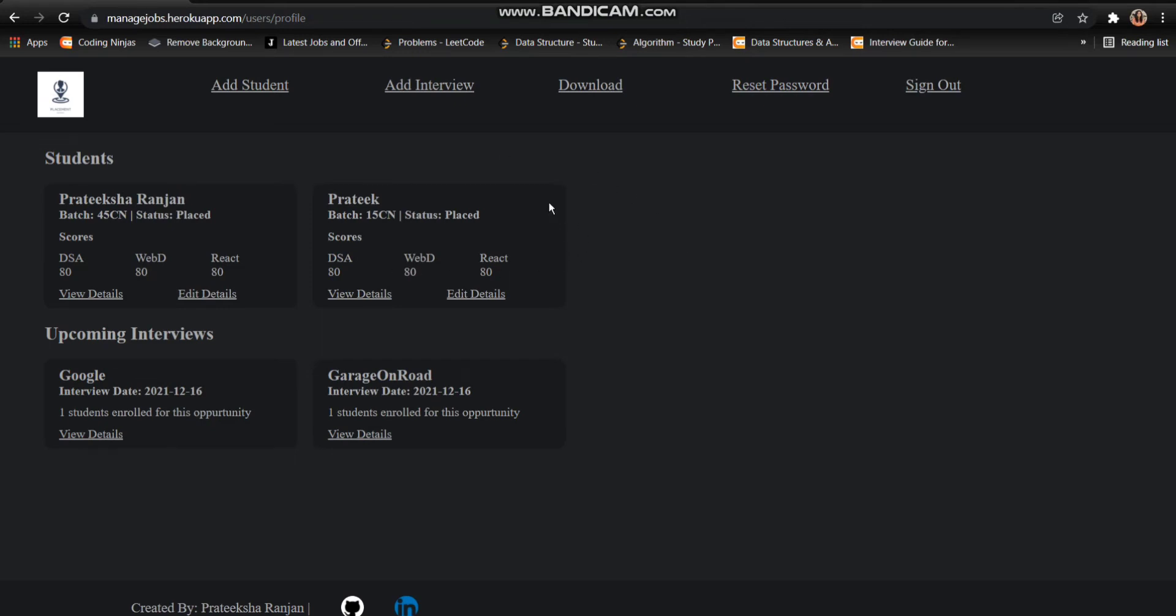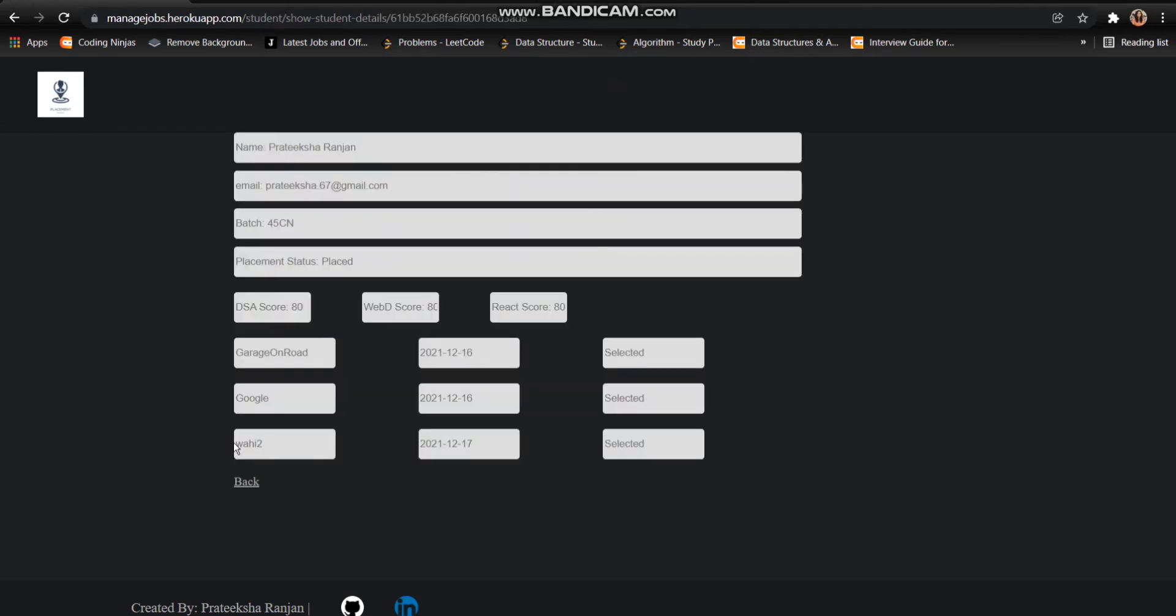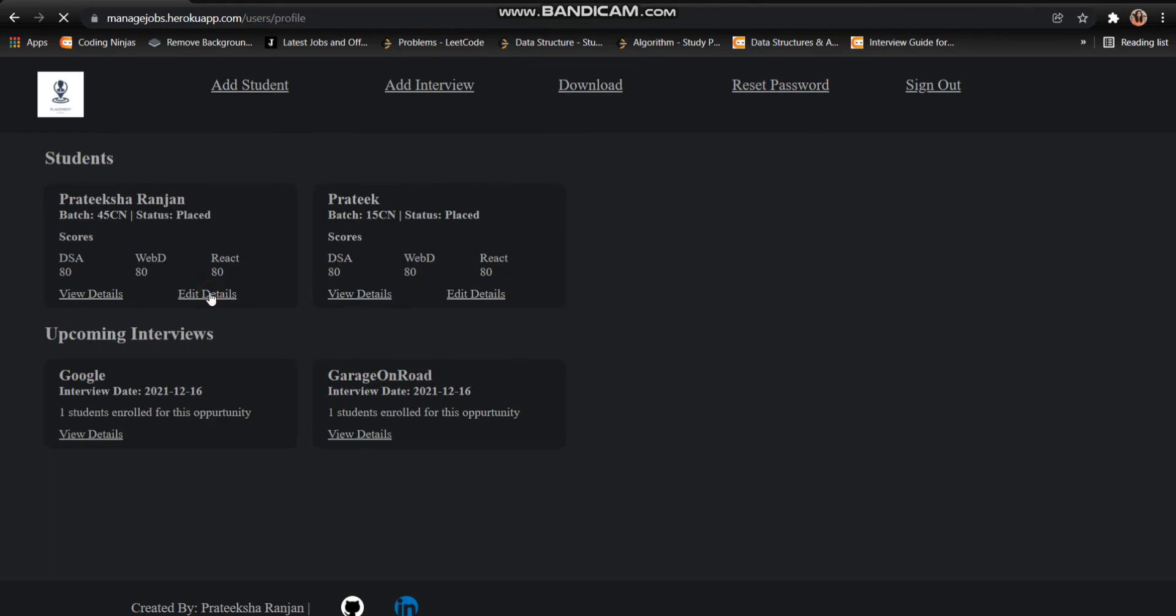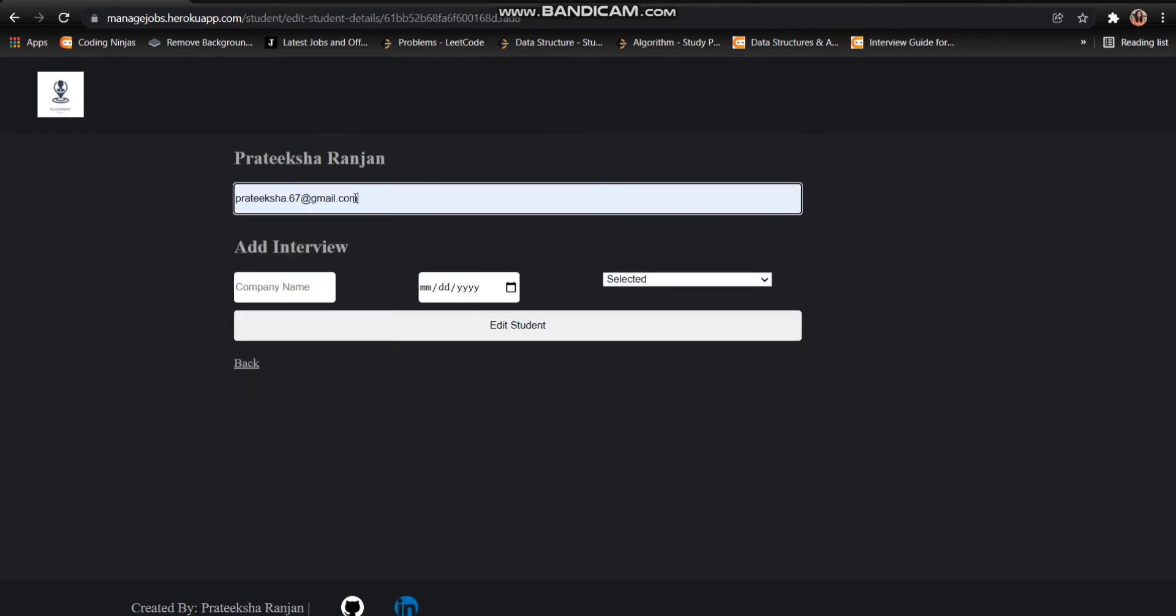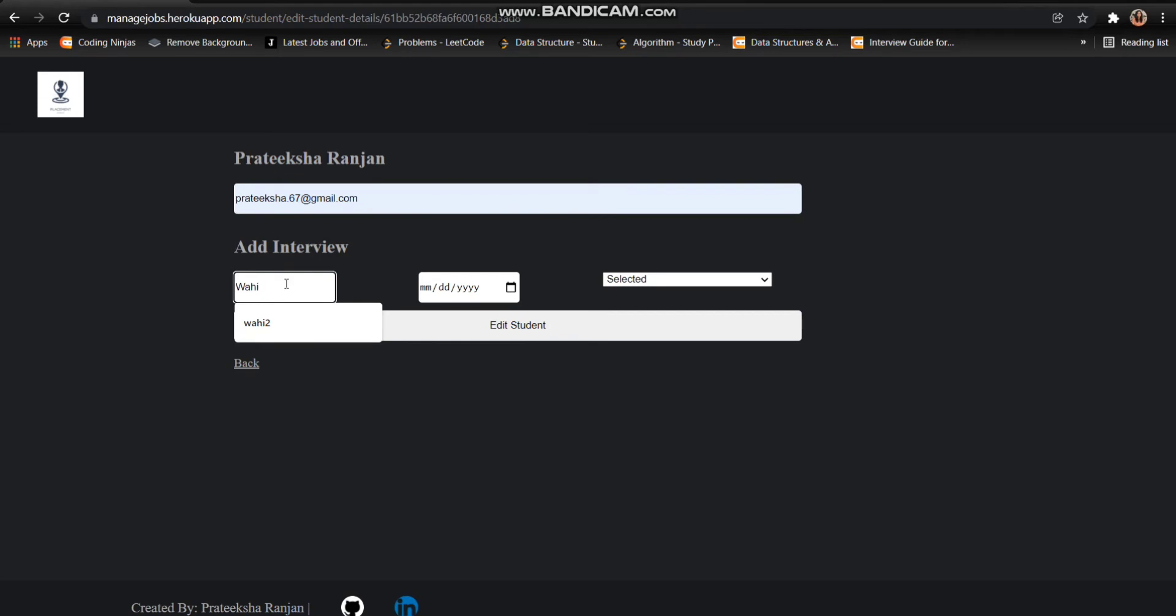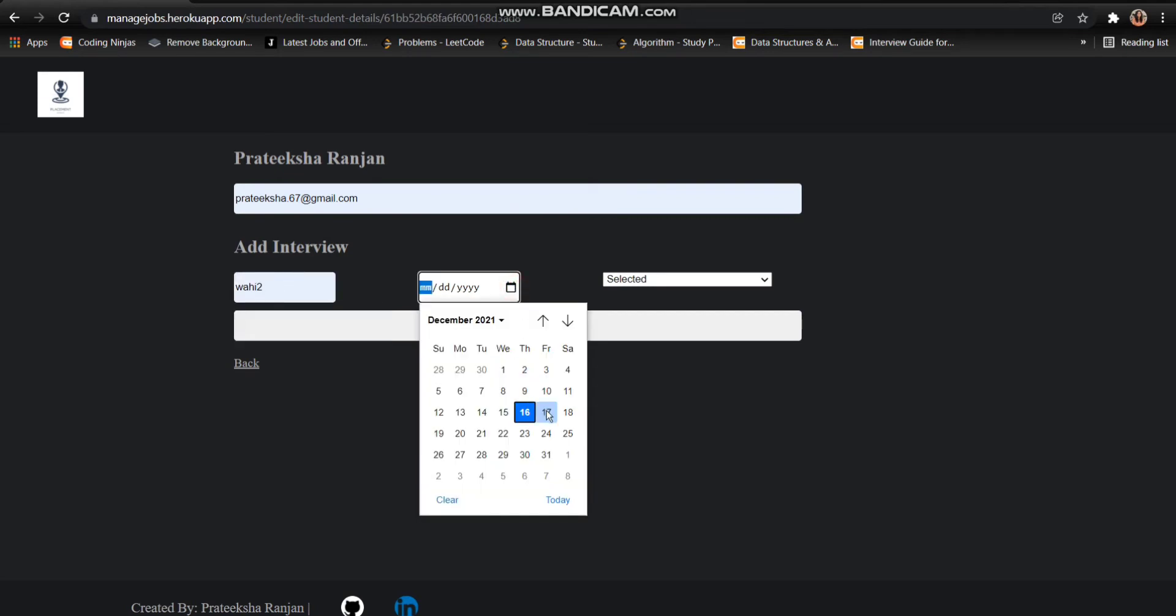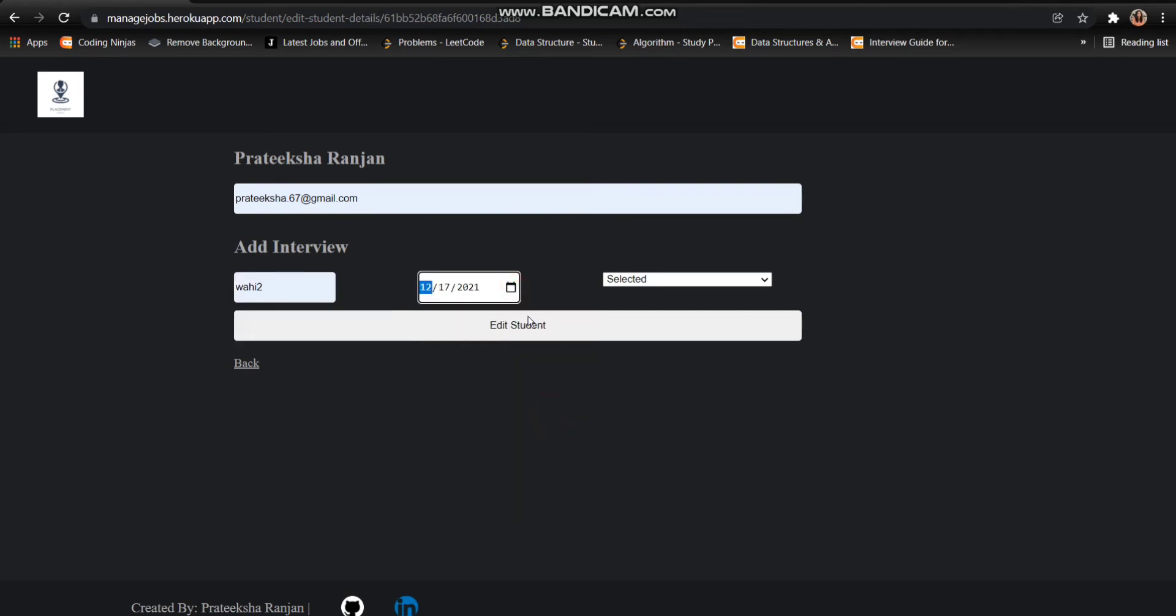So with students, we can view their details. You can see all the details of the student. We can add an interview. To add an interview, I just need to enter the email ID and the company name. Let's name it Vahidu. Enter the date of the interview and click on edit student.